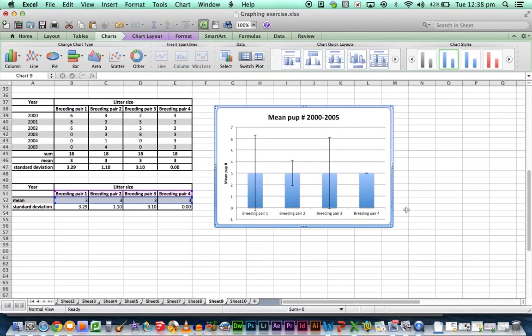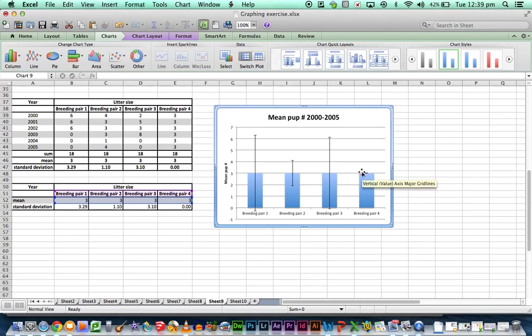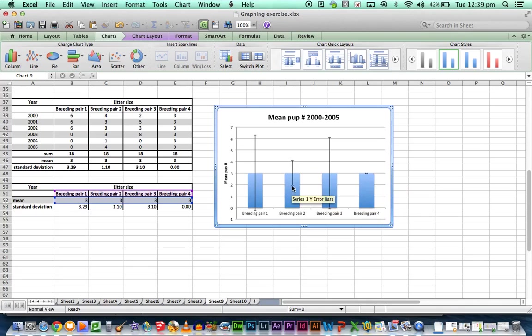I can look at this and go which breeding pair do I want? They all produce an average of 3 but which ones are the most reliable at producing an average of 3? And the answer for that is 4 because the standard deviation is nil. The next best choice would be breeding pair 2. They produce an average of 3 but they have a much lower standard deviation and that is 1.10.